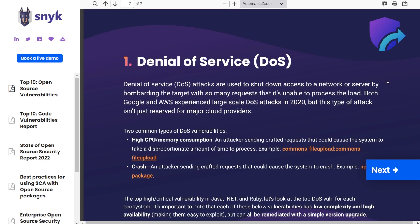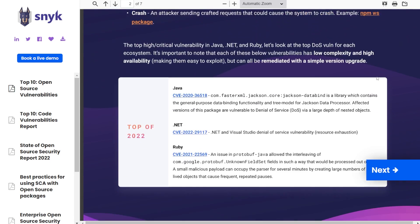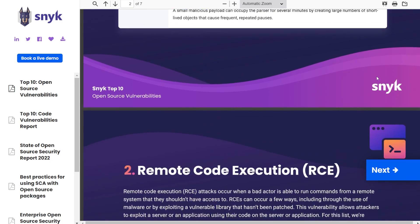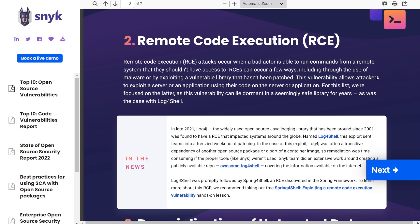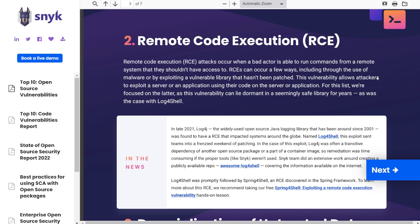For example, number one is actually denial of service. And we're going to go through and look at the top three vulnerabilities today.